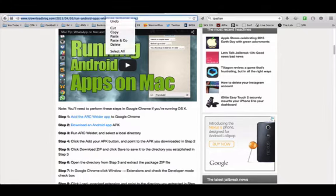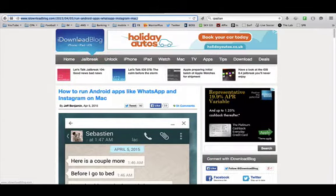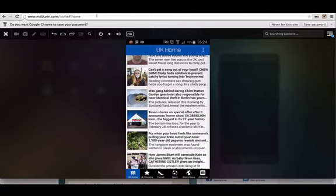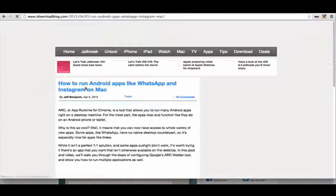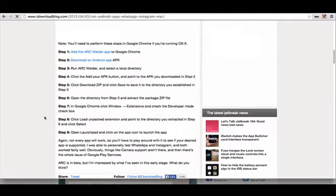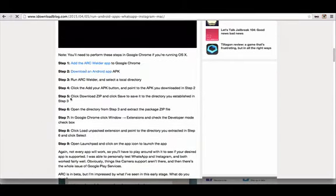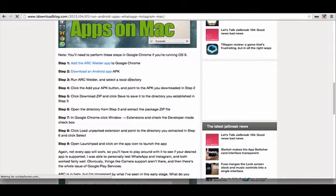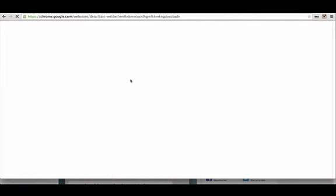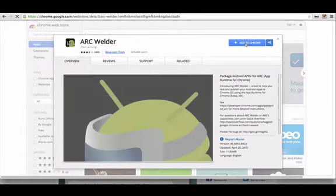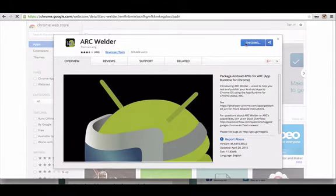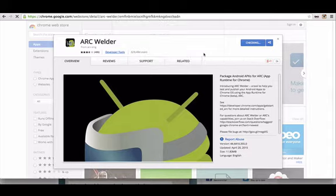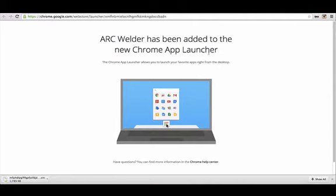I'm just going to copy this URL of this page I'm on right now. It's a blog page. And I'm going to put it into a new tab on Chrome, because we need to do it directly from Chrome. So first we need to add the Arc Welder app to Google Chrome. So I'm going to click on that. I'm going to click Add to Chrome. Let's check and add.